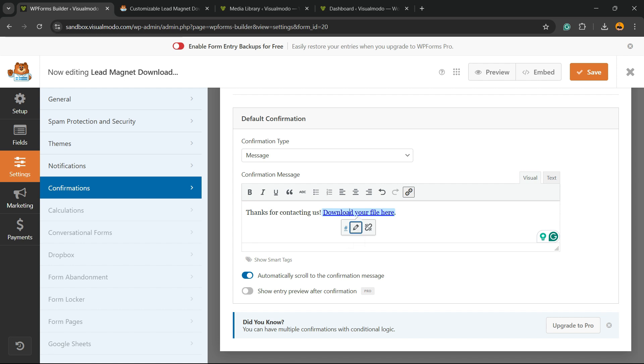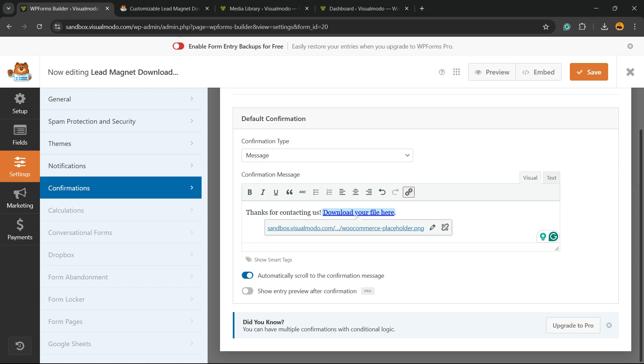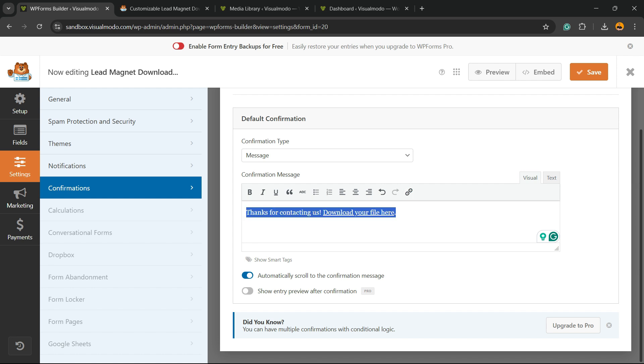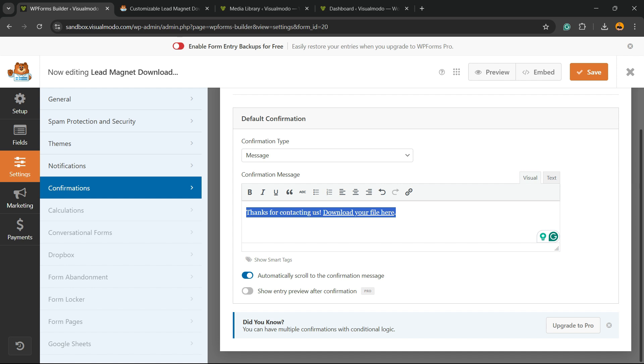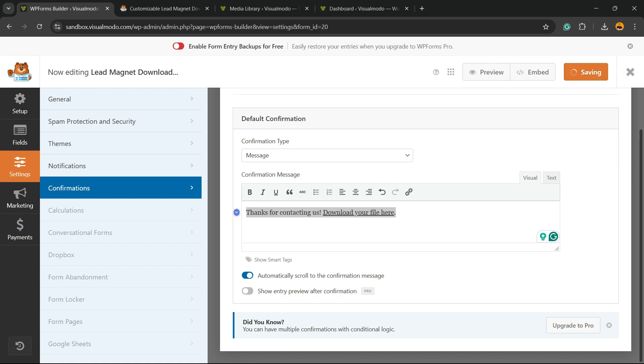Click the edit button, enter the URL, click Apply. And now: thanks for contacting us, download your file here. You can change this text the way that you want. Hit the Save Changes button.